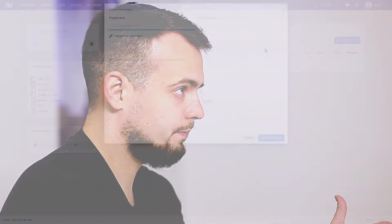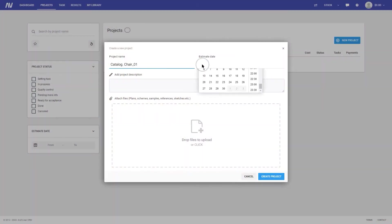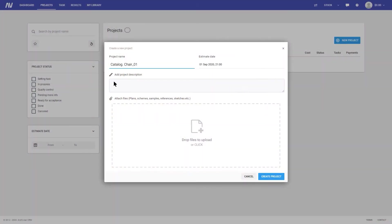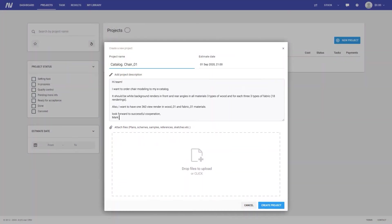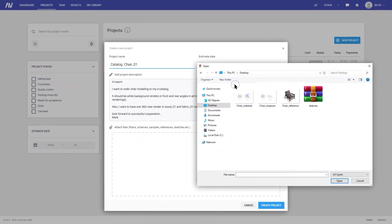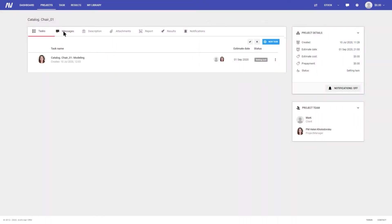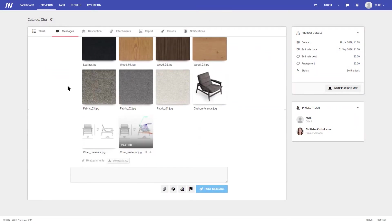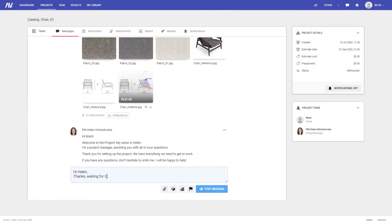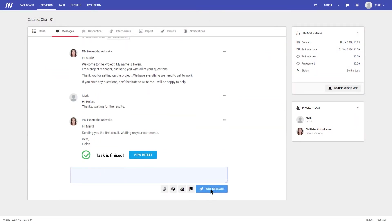The process of every CGI project starts from the brief. Our 3D artists examine the task description and references from the clients. The more detailed brief they get, the faster and easier the project will be done.